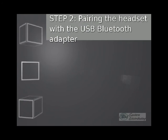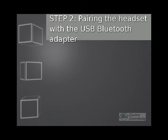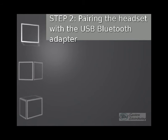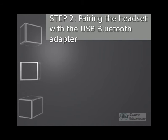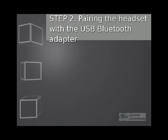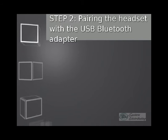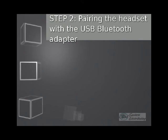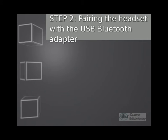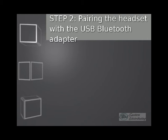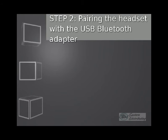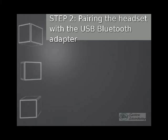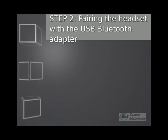Step 2, pairing the headset with the USB Bluetooth adapter. Now keep in mind, the headset and the Bluetooth adapter are paired to each other at the factory. However, if you've purchased a Bluetooth adapter separately, or if you wish to use a replacement headset with your existing adapter, then you have to re-pair the units. If you did purchase the two units together, please feel free to skip to step number three.